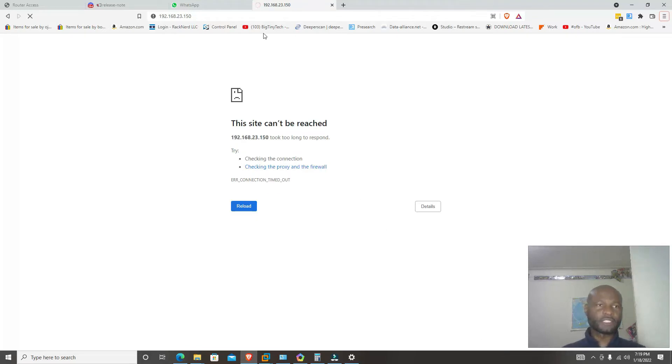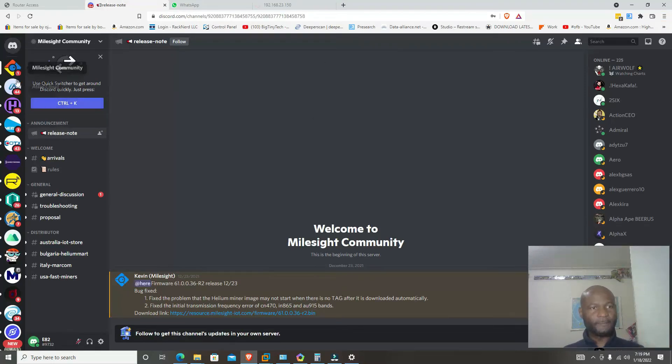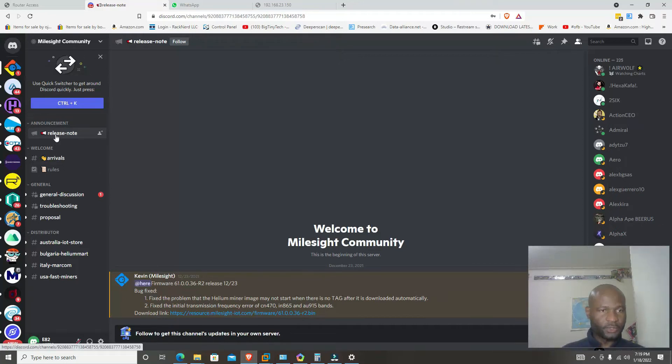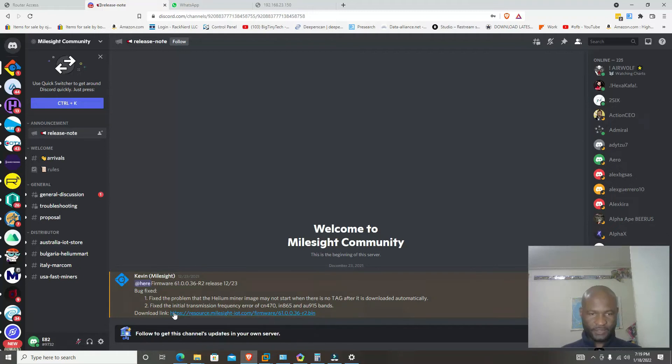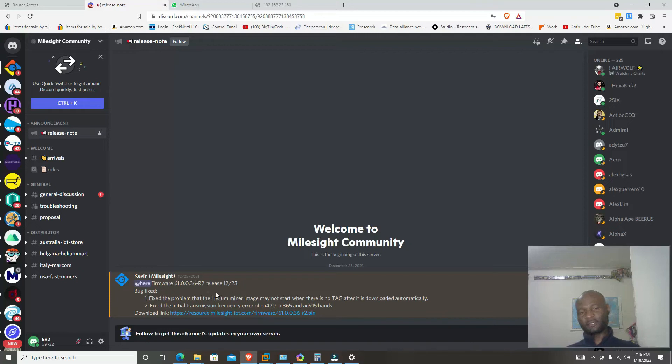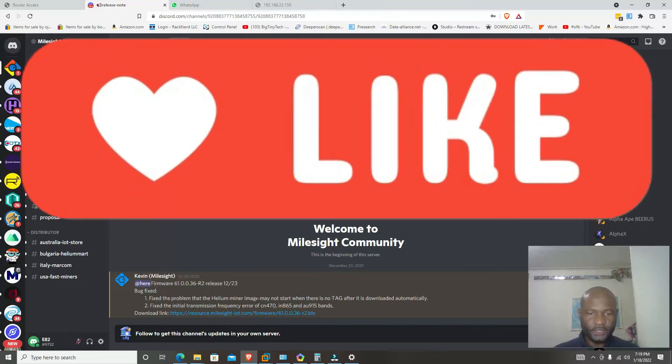I already have it open. This is the Mousight Community server. You're going to click on release notes. You're going to see arrivals and everything else, but you need to just click on release notes. Here you will now see the link to the firmware that you're looking at, which is the 61.000.36-R2 release. It was released back in December 23rd, 2021.